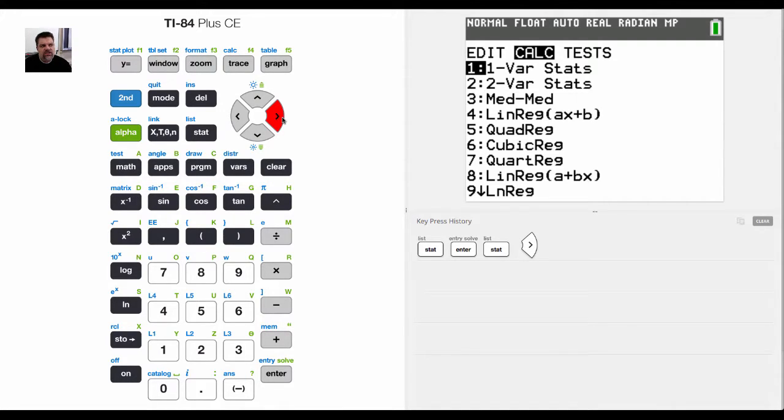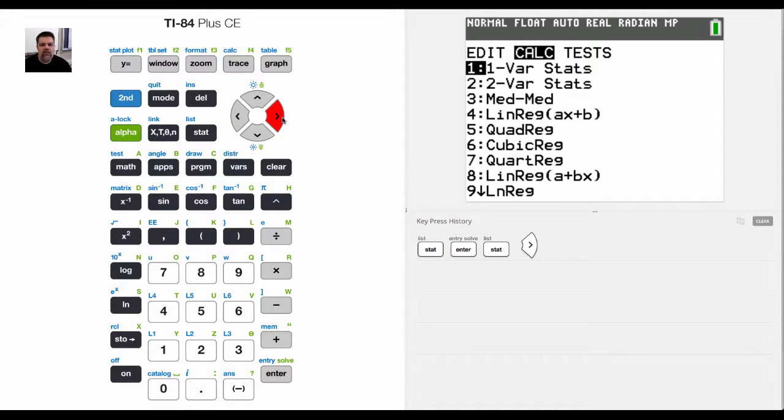They're essentially the same. One variable stats will focus on the statistics like mean, median, mode, quartiles, and stuff like that.